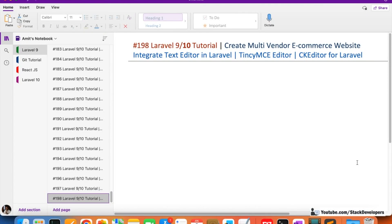Hello everyone, welcome to part 198 of the Laravel multi-vendor series. We are going to end this series very soon, but we are going to start a separate series along with this one - or after adding 200 videos - and that is the Laravel multi-vendor add-on features series, where we will add features and resolve bugs identified in the multi-vendor e-commerce series.